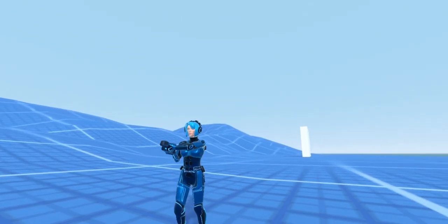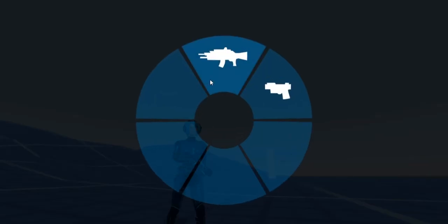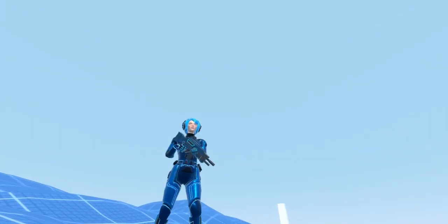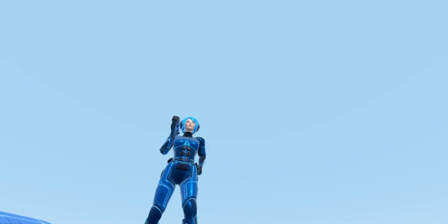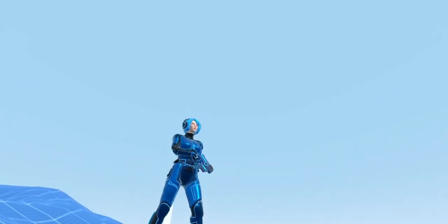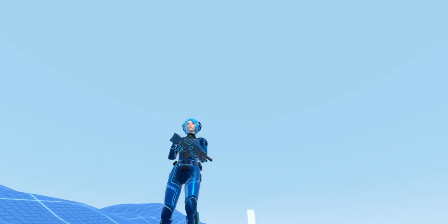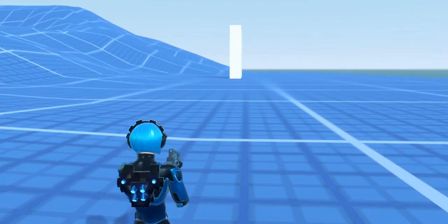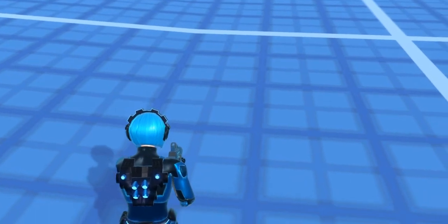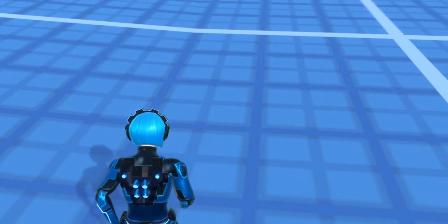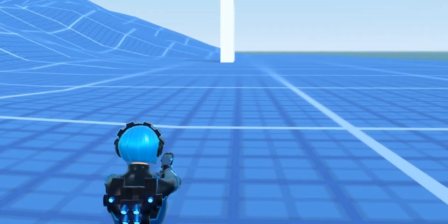Hey guys, this is Johnny and in this video I'm gonna make a weapon changing mechanism with a radial menu and mouse scroll. I'm just gonna use the rifle and a pistol in this project, but this system can be used for as many weapons as we want.